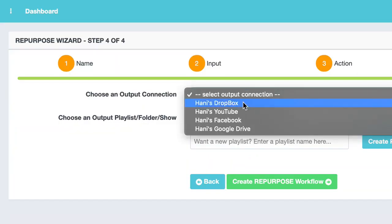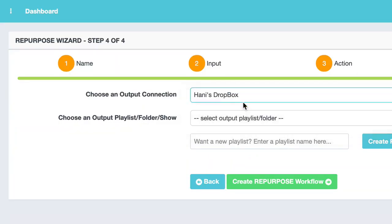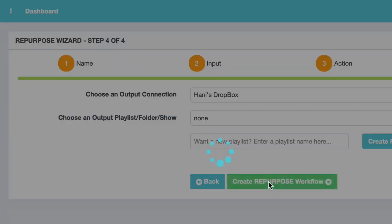Hit next, choose Dropbox because I want to send the video to my Dropbox. And say create.